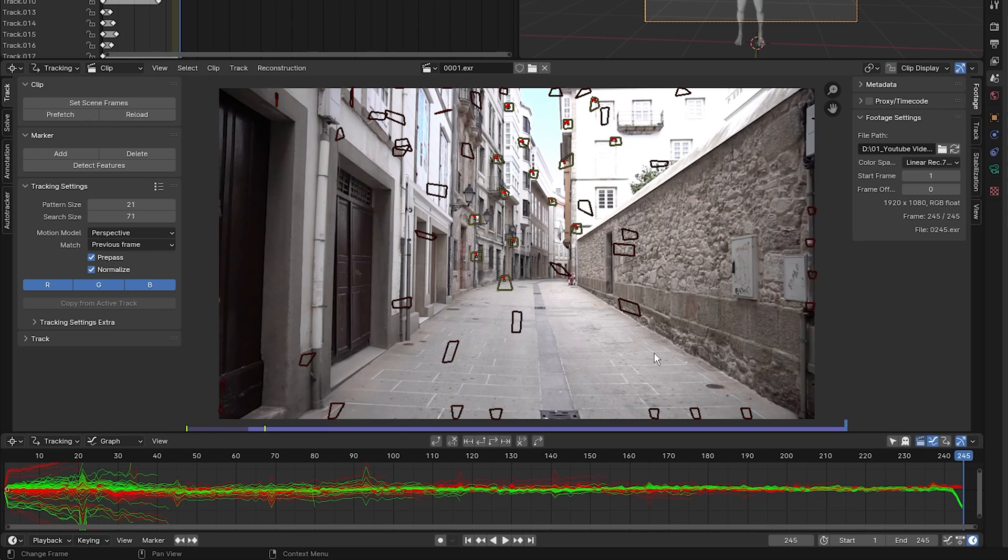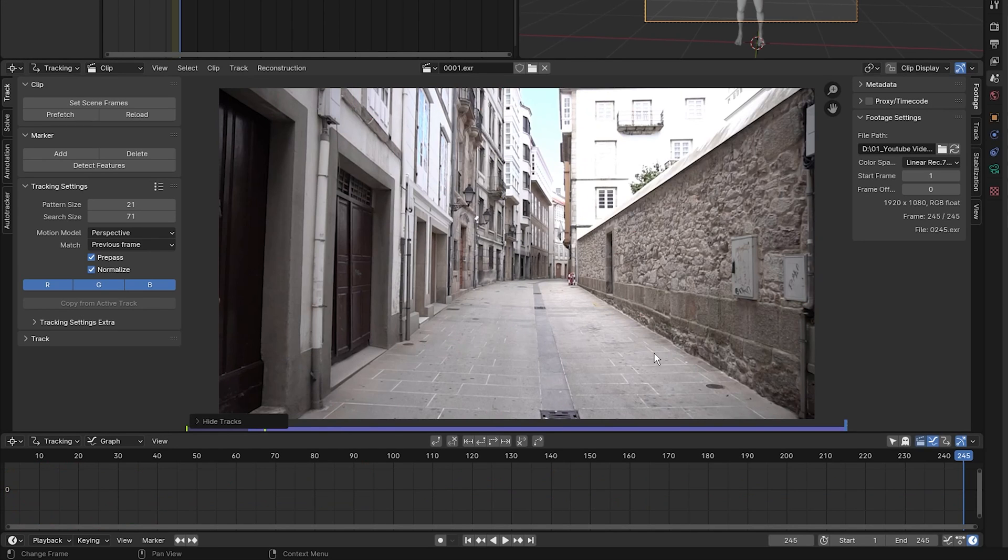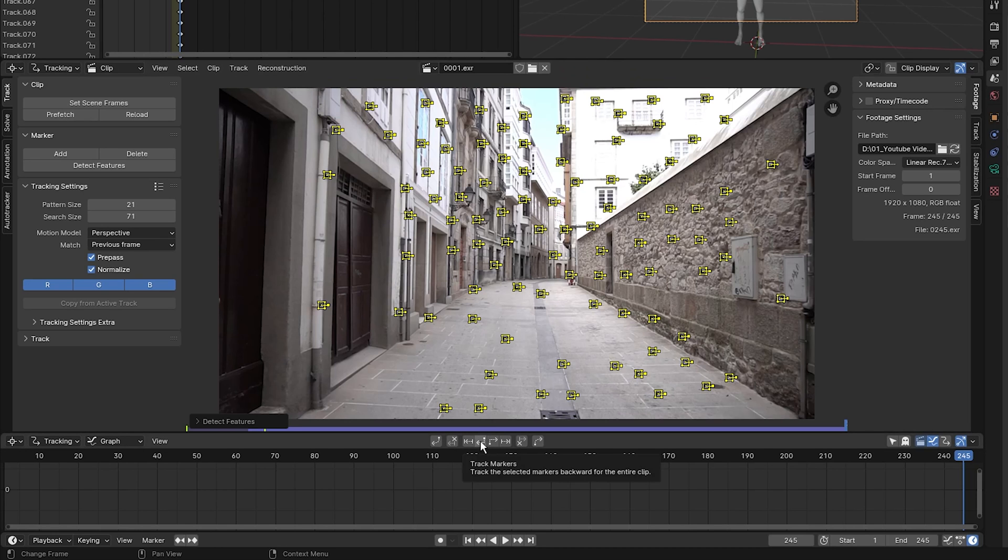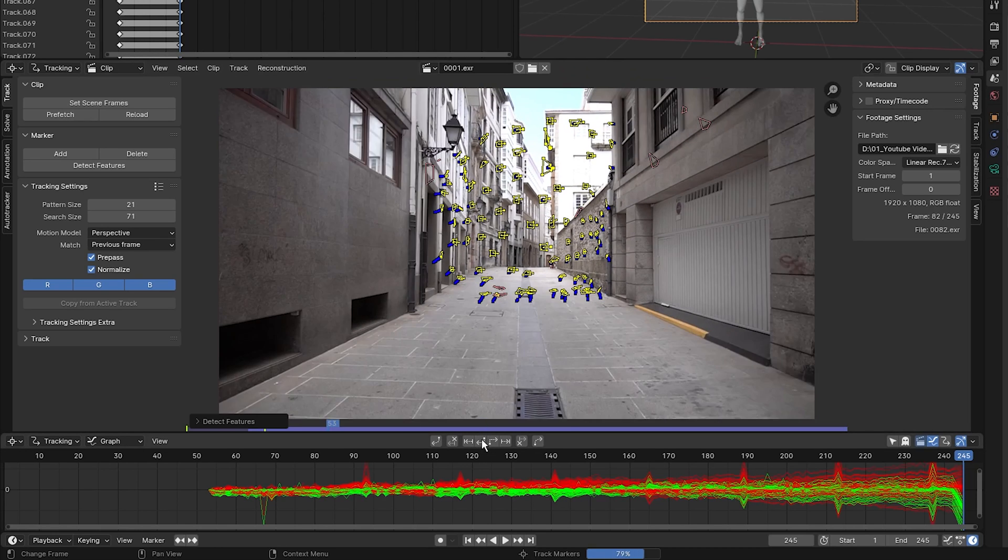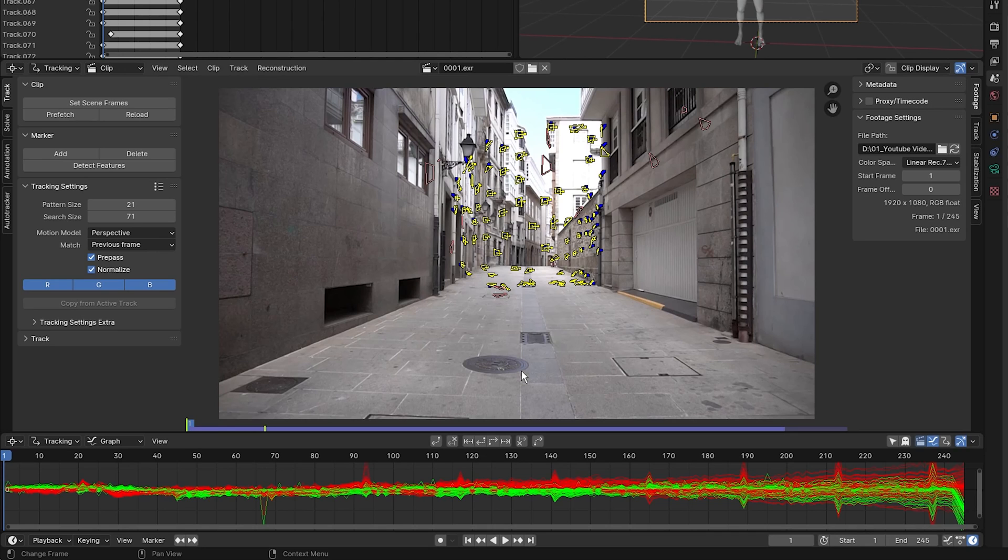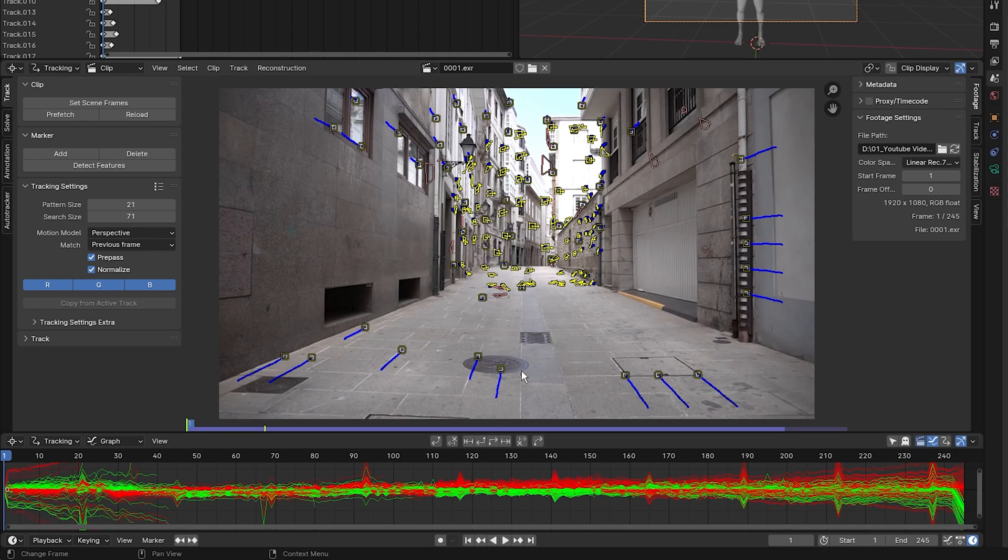Next thing I'm going to do is press A to select all my tracking markers and press H to hide them. Then, making sure I'm on the last frame, I'm going to click on detect features. And I'm going to track backwards. You can either press Control Shift T or you can click this button right here to track backwards. Now I am going to press Alt H to bring up all the tracking markers.